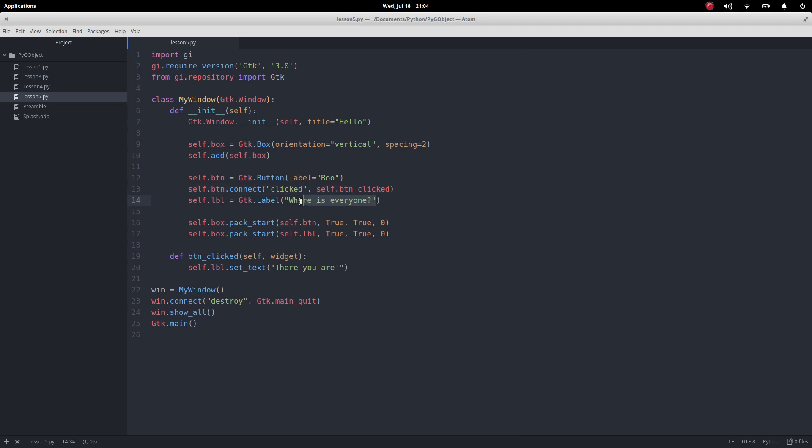What I'm going to do now is use Pango text attribute markup language. I'll actually give a link to that in the description below, but effectively it lets us do something similar to HTML within our tags.